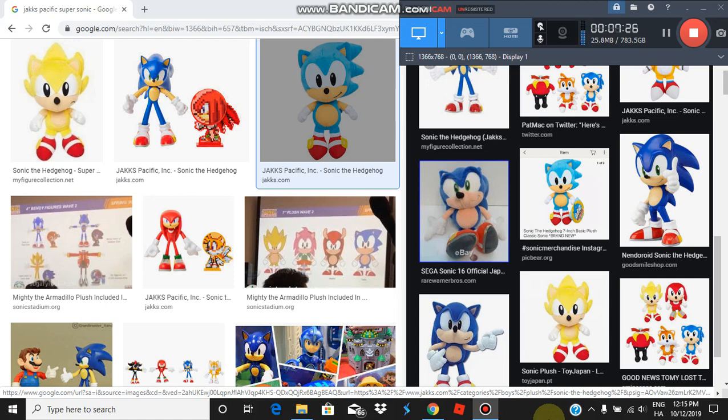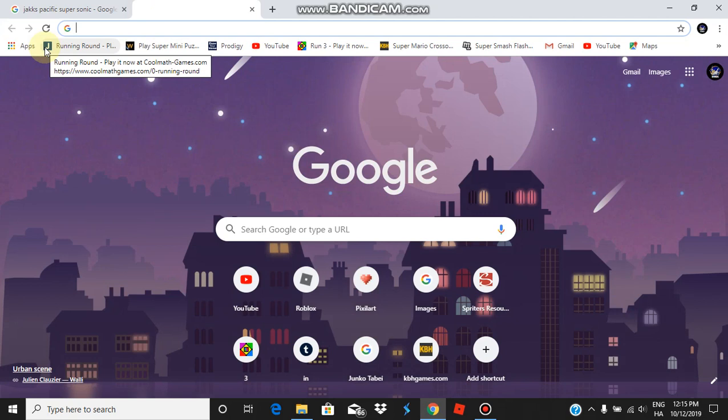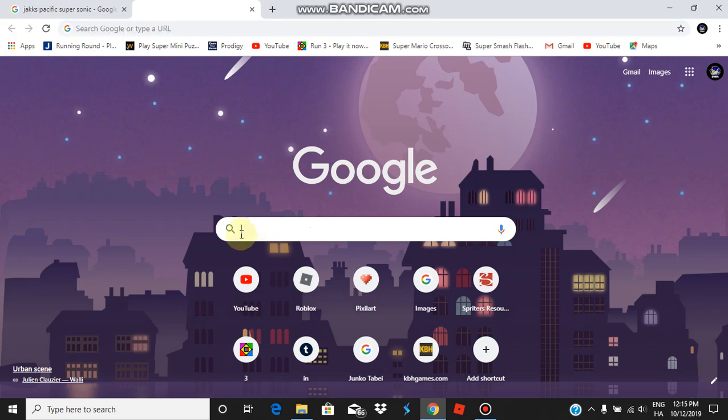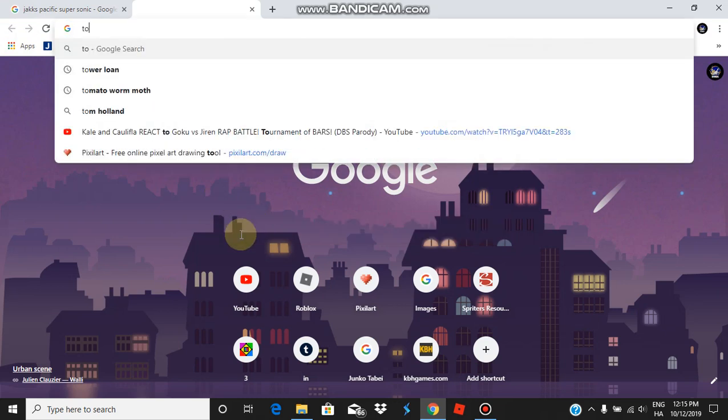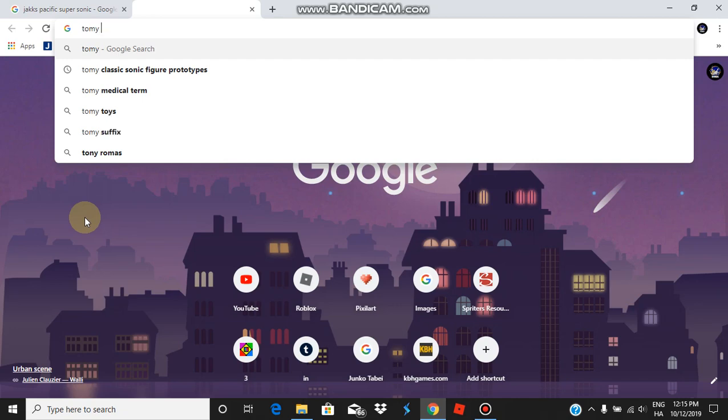Super Mario! Yes! Nintendo officially made a deal with Tomy to release some Super Mario merch. Hold on, I wonder if it's still up there? Please still be up there.